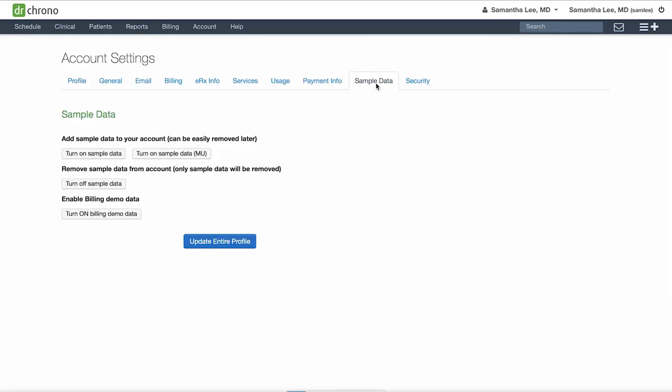In the sample data tab, you can turn on some sample data, which will allow you to practice with fake patients, appointments, and clinical notes as you're learning how to use Dr. Crono. You can also turn on billing sample data to practice claim submission.